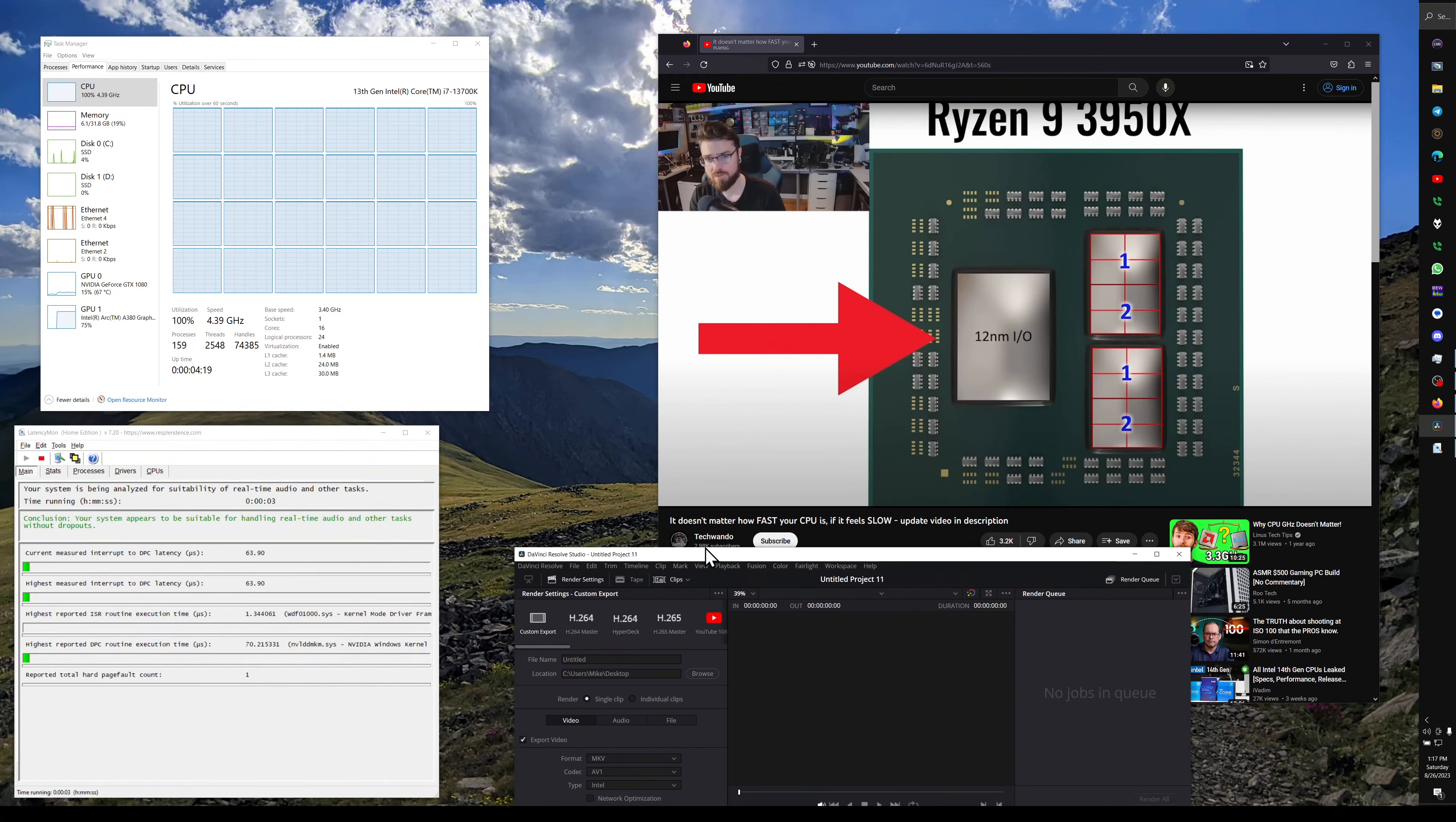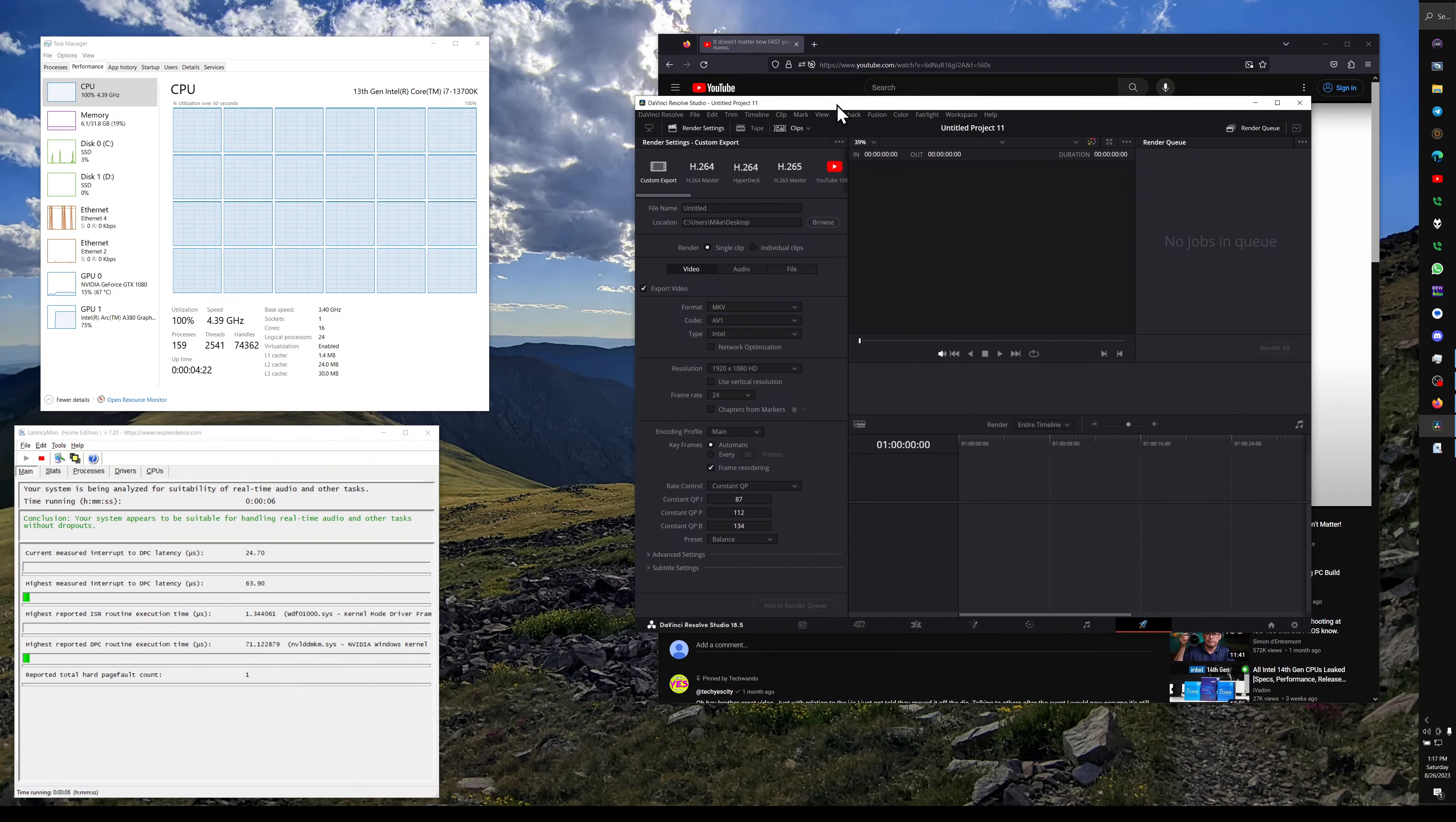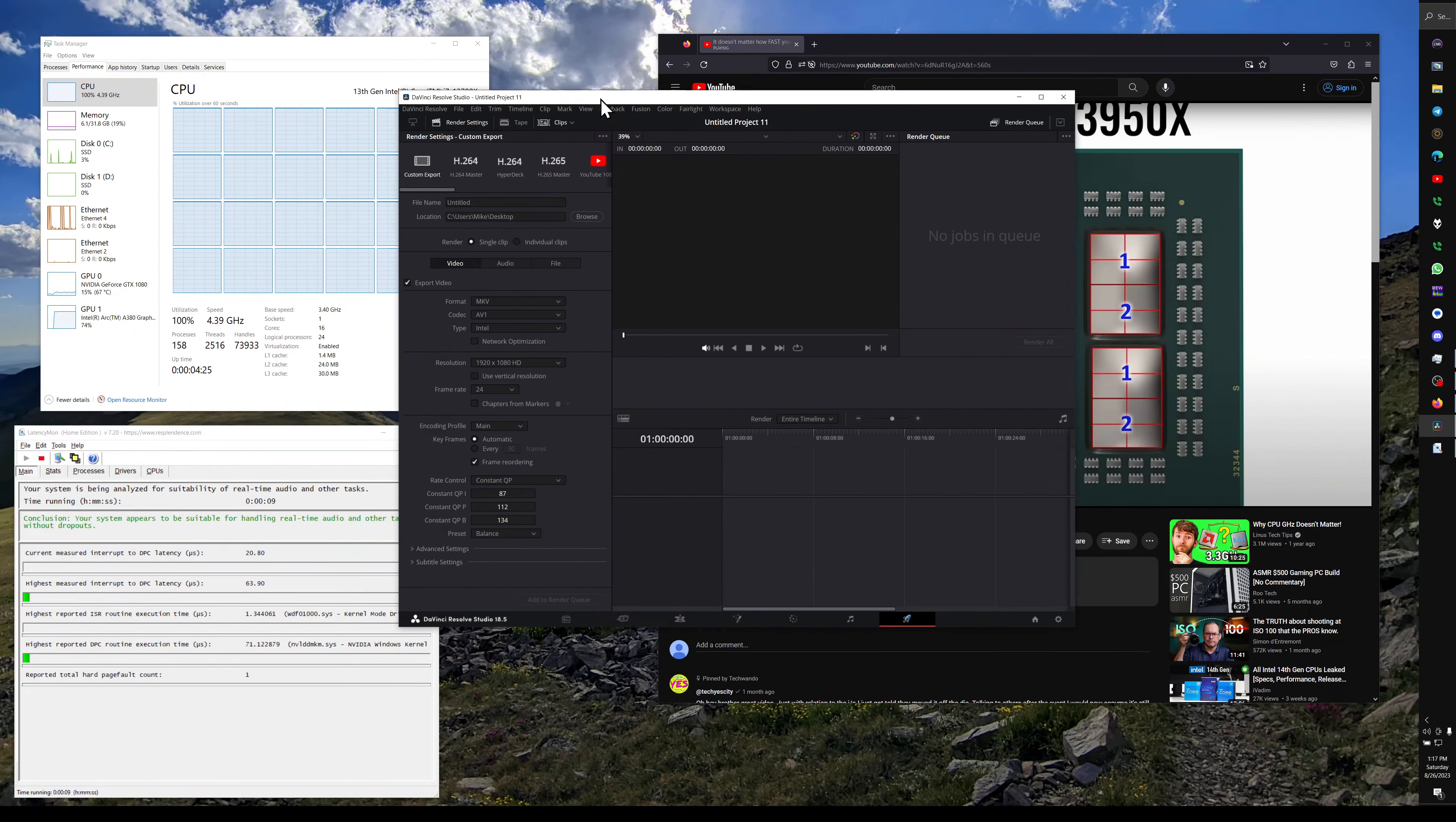And the reason why the 10900K feels the best out of all of them is simply because it's on the die itself.